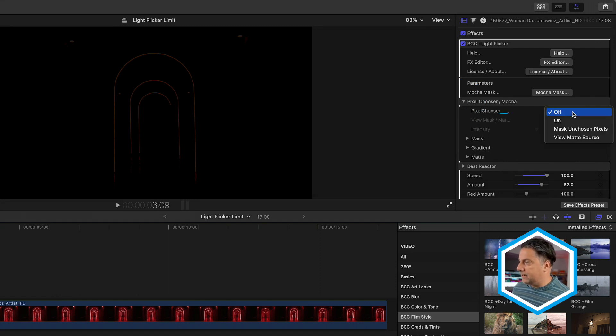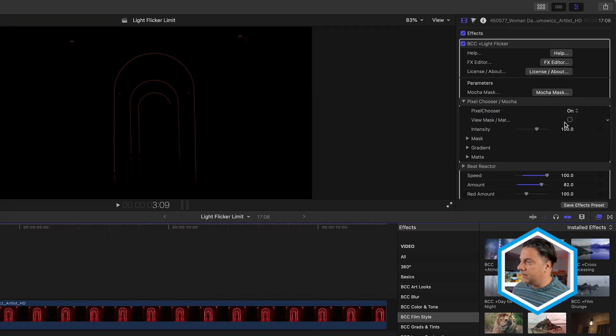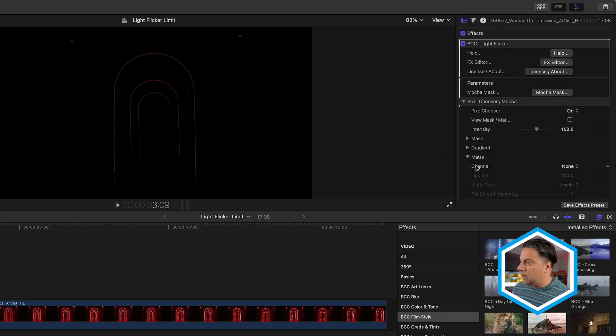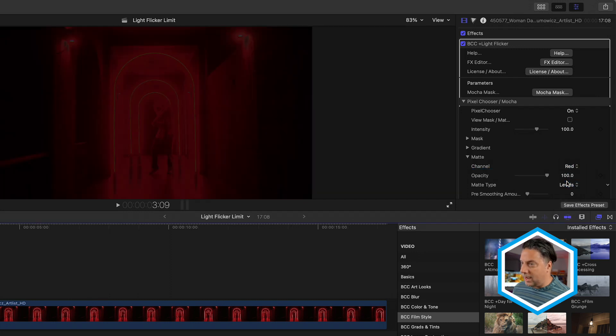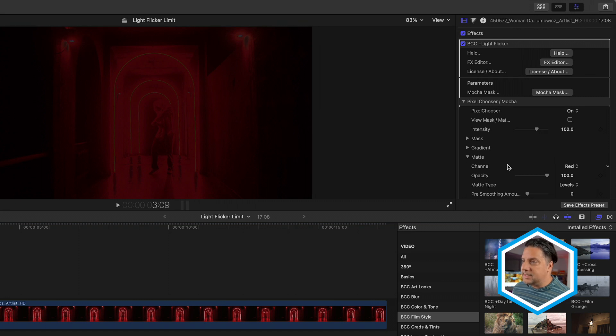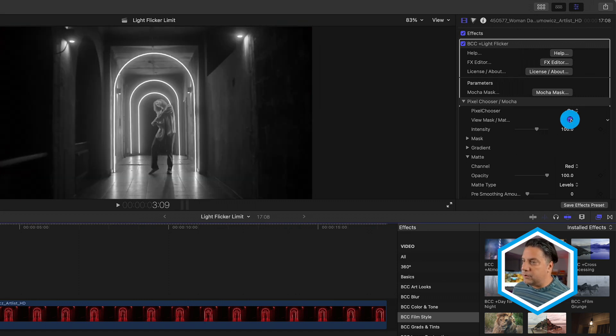Under Pixel Chooser, I'm just going to set this to On and head to the Matte section, where under Channel, I'm going to set this to go to Red, since I know that there are dominant red values within the shot. To see the pixels that are being affected, I'm just going to go to View Matte Mask.